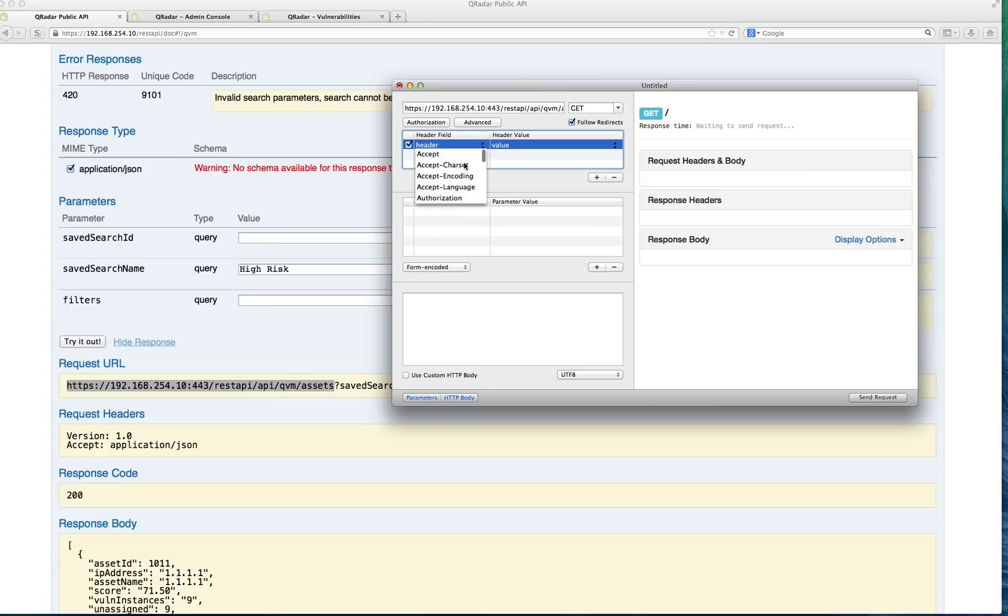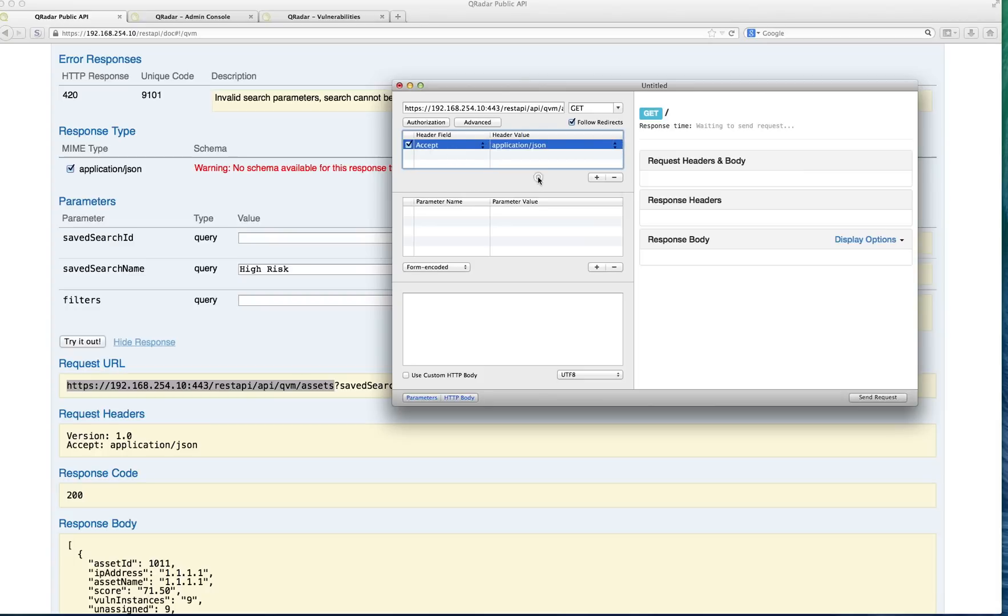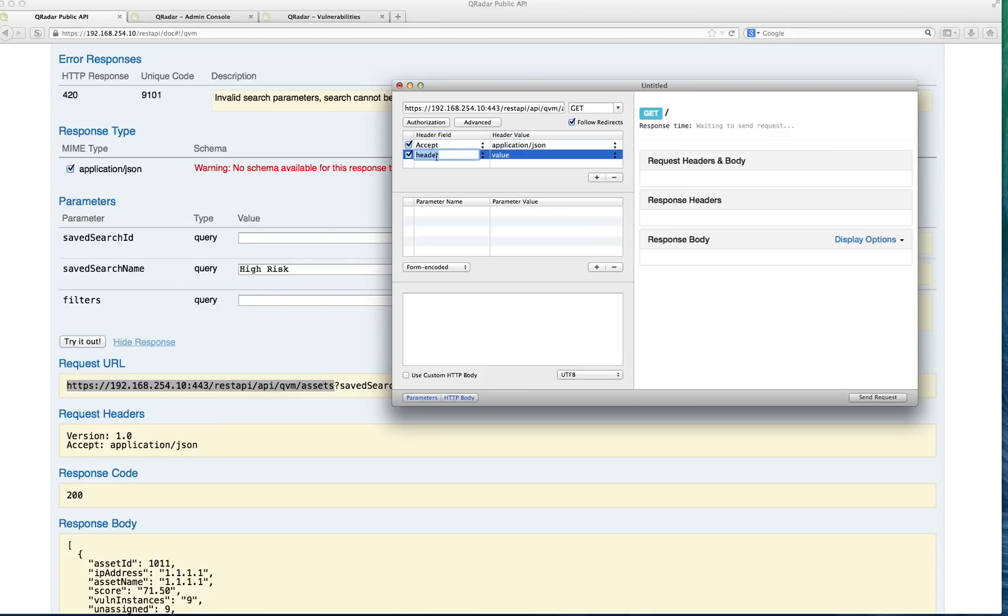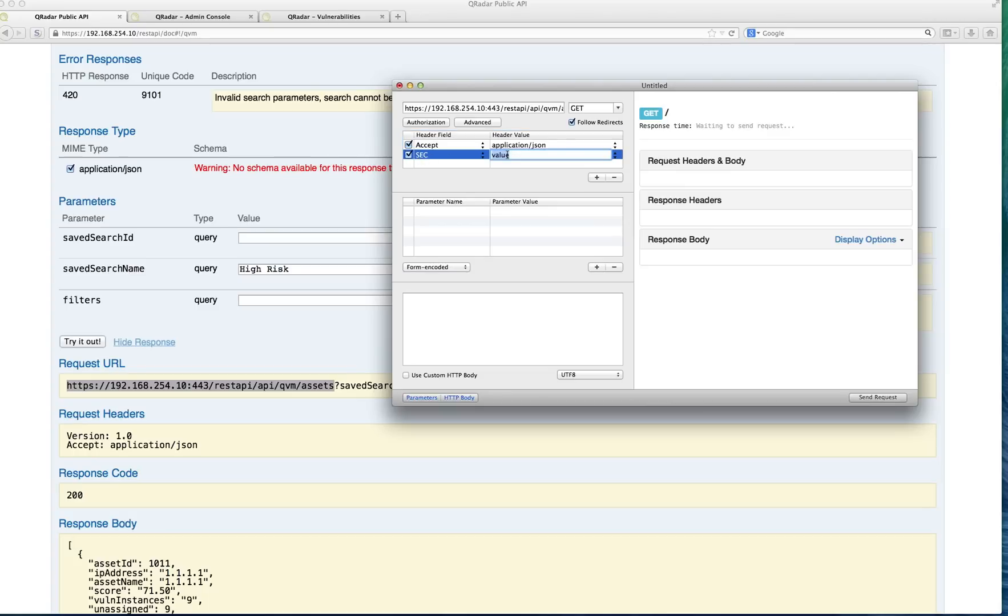I'm going to put accept, and the value is application slash JSON, and I'm going to add another one, and this one is for security. Because we are going to be using this for a program that is not authenticated as we are when we're logged into the console, we need to provide a header field with the name SEC as in security, and then put here a value, and the value has to be a valid token. How do we get that?